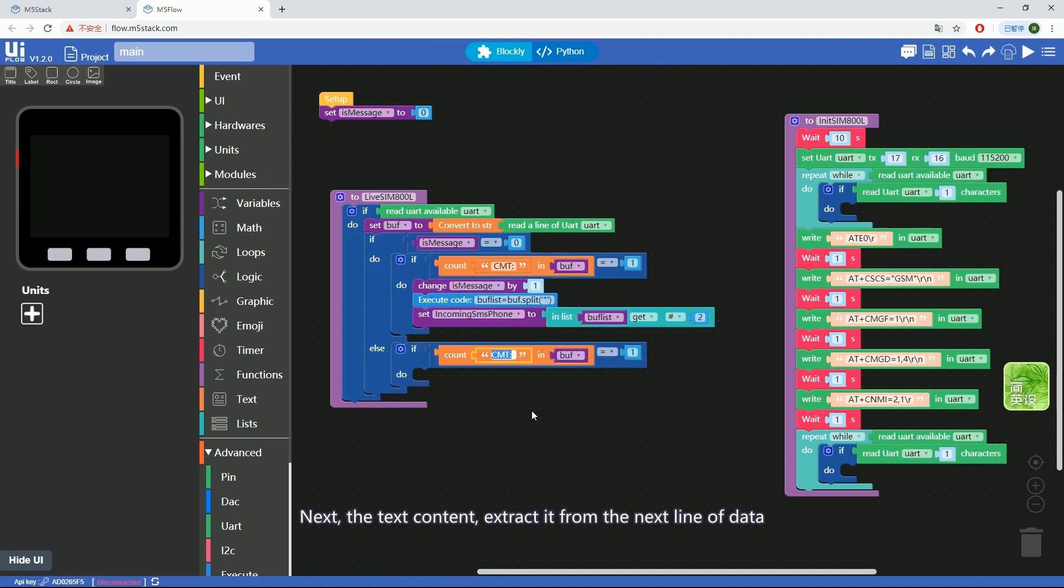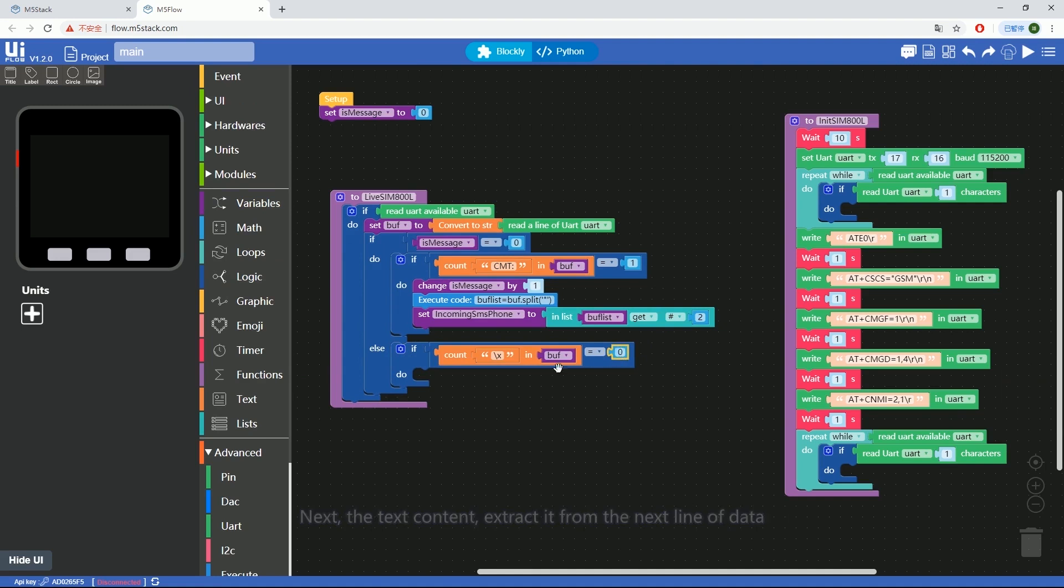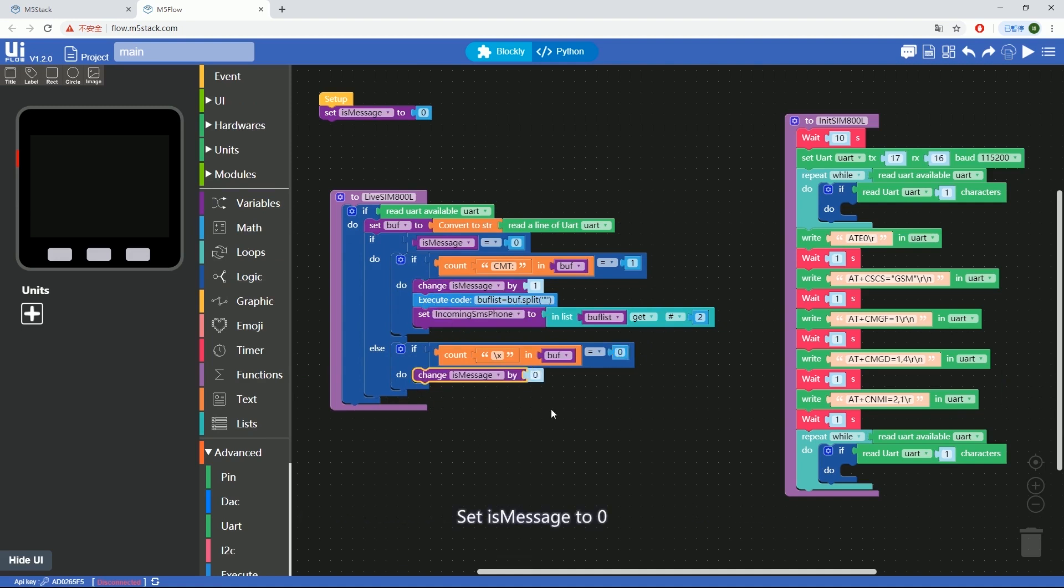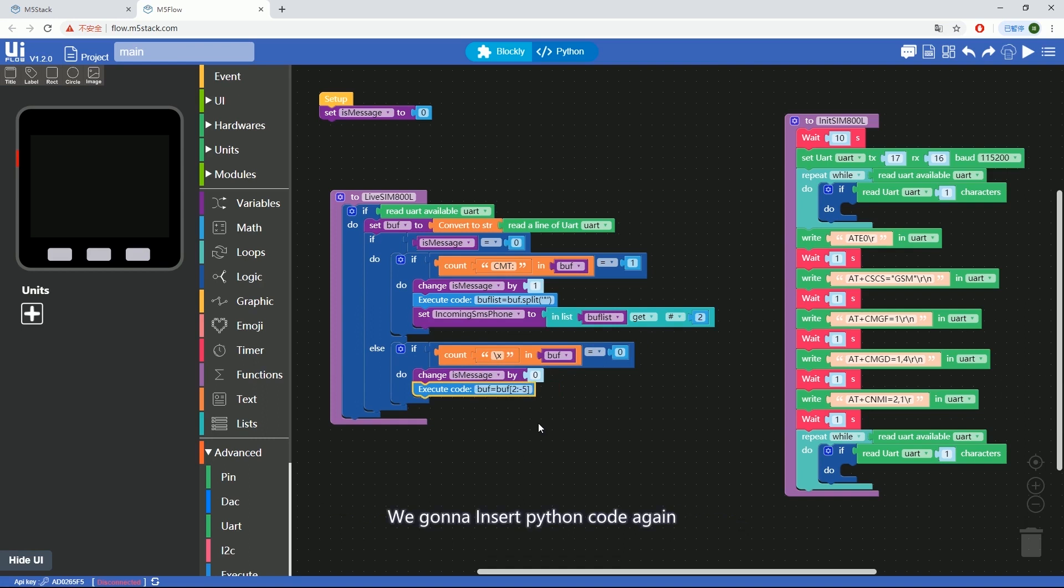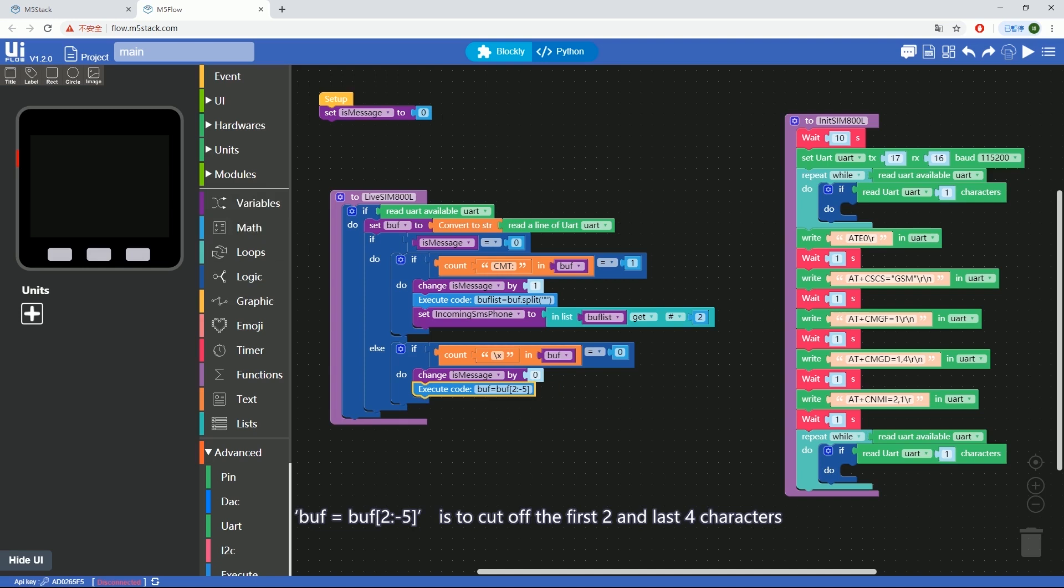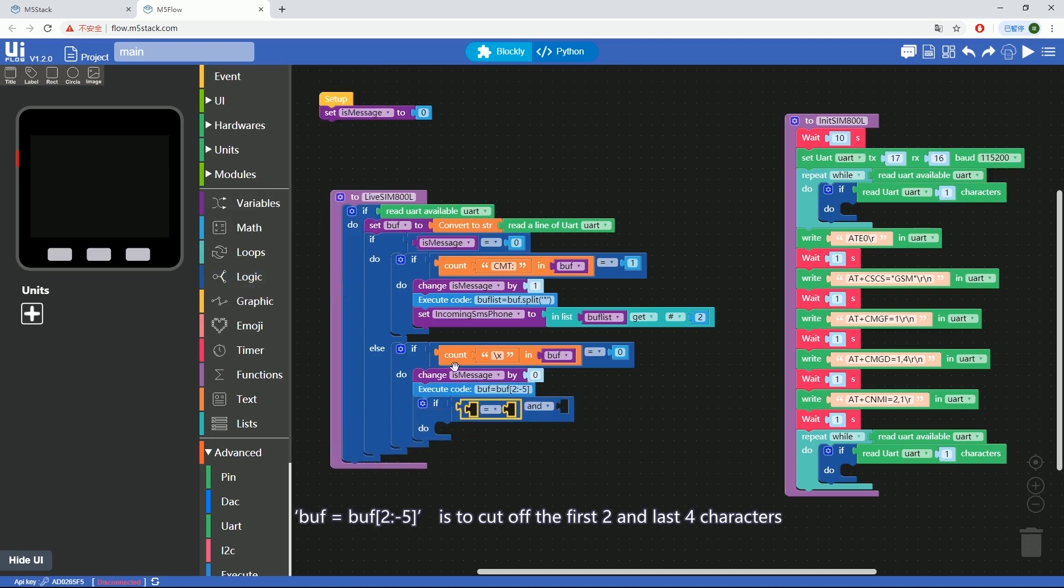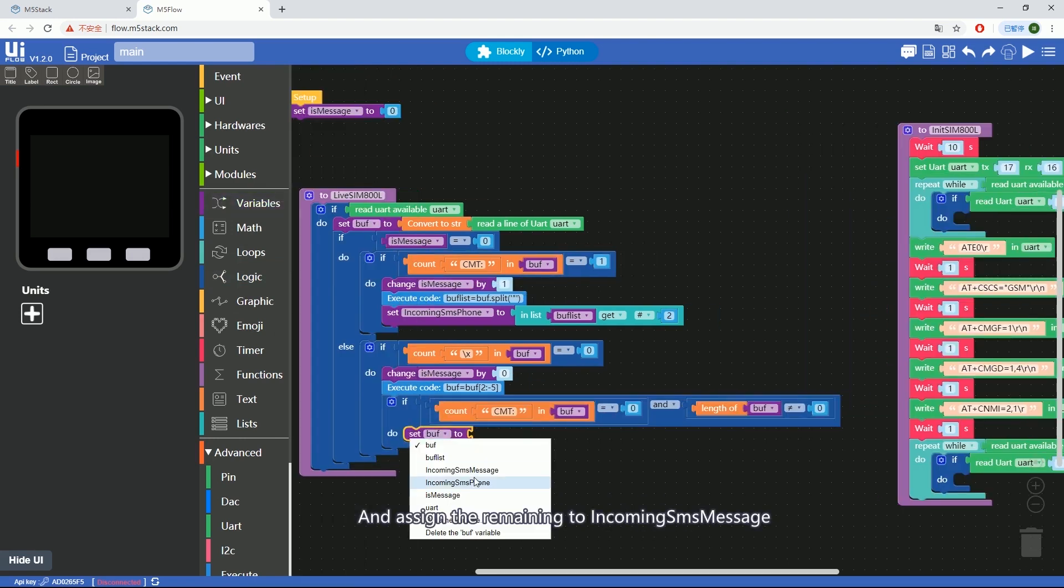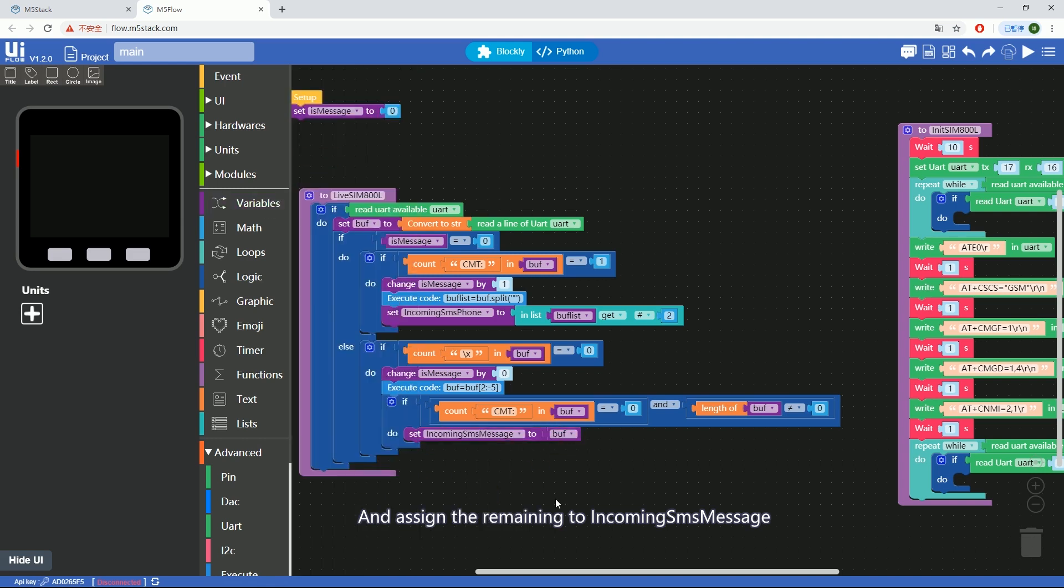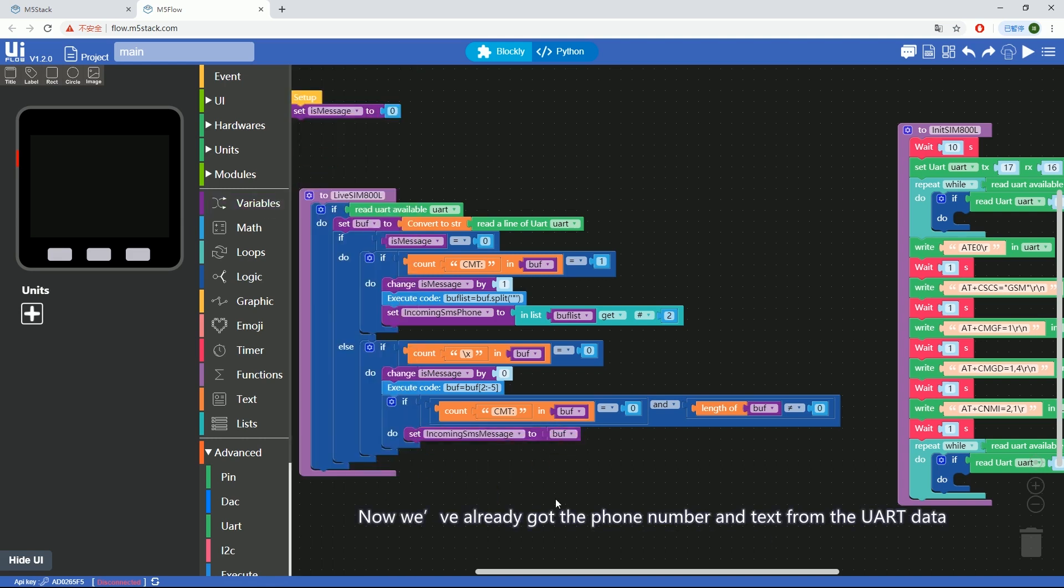Next, the text content. Extract it from the next line of data. Set isMessage to zero. The string data is like this. So, in order to take out the first two and last five characters, we're going to insert Python code again. Buff equals buff left bracket two colon minus five right bracket is to cut off the first two and last four characters and assign the remaining to incoming_SMS_message.